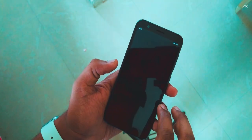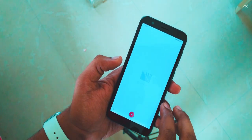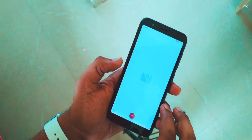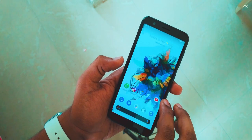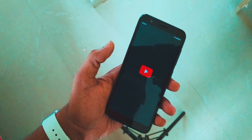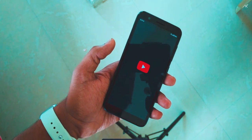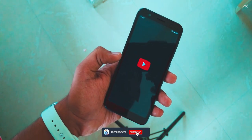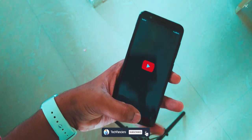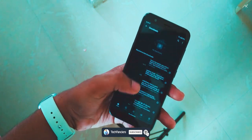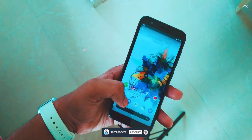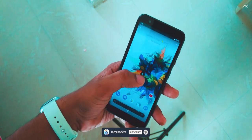That's it for this video. Leave a like if you liked it and subscribe to this channel to support and encourage this work. If you have any queries or concerns, feel free to follow us on Instagram and DM me. Thank you for watching. Bye.